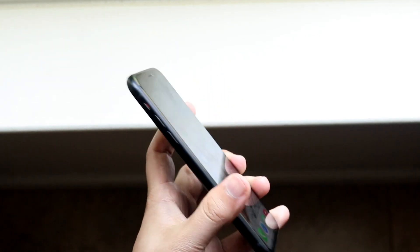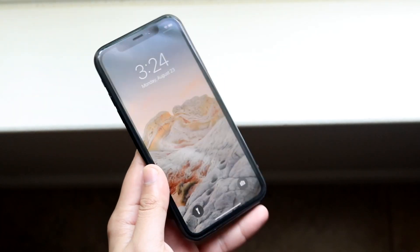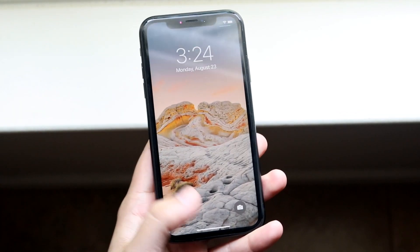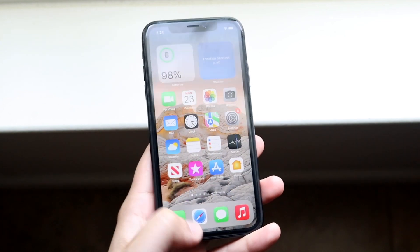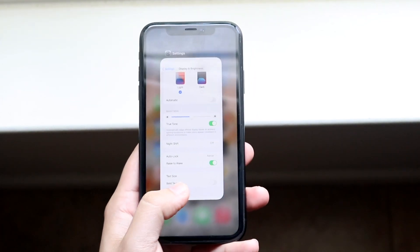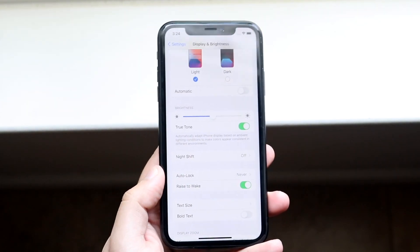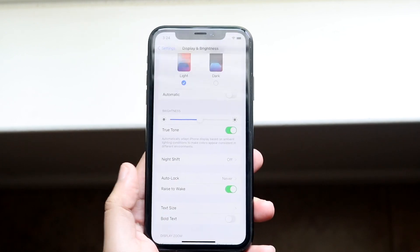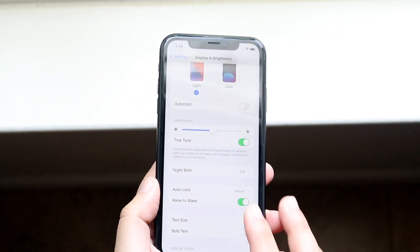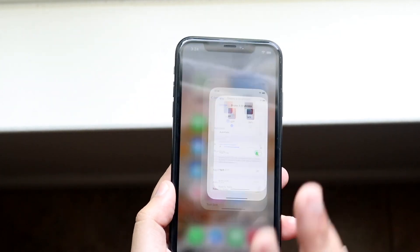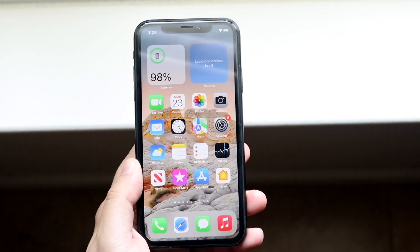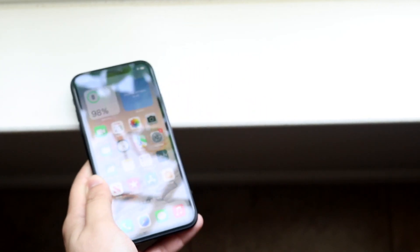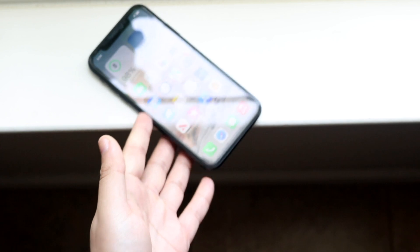So now if I go ahead and turn off my phone and raise to wake it, you will see it'll go ahead and turn on. That's all you have to do — go to Display and Brightness and enable or disable that toggle and you should be good to go. That's exactly how you do it.